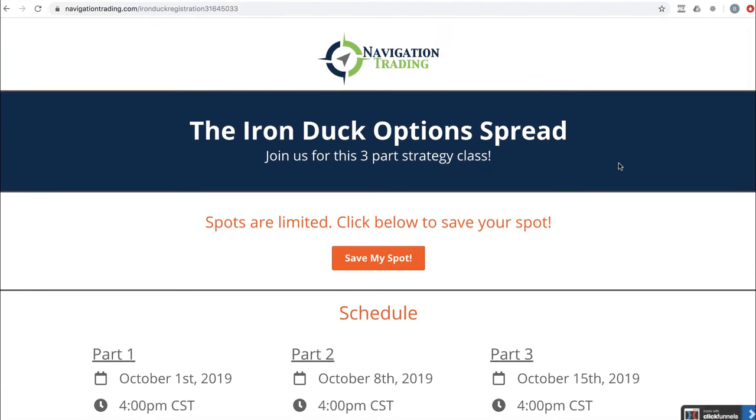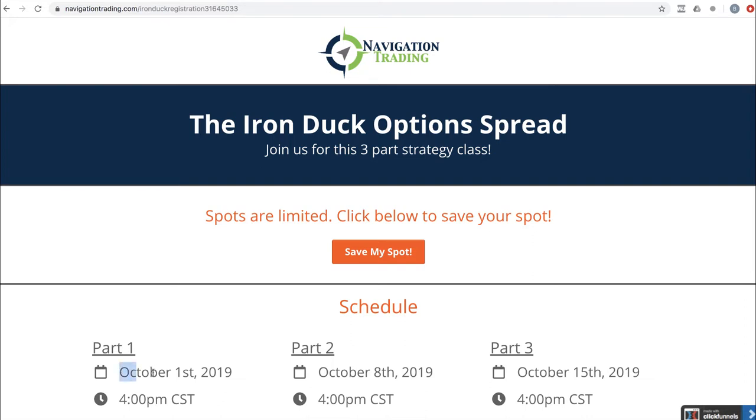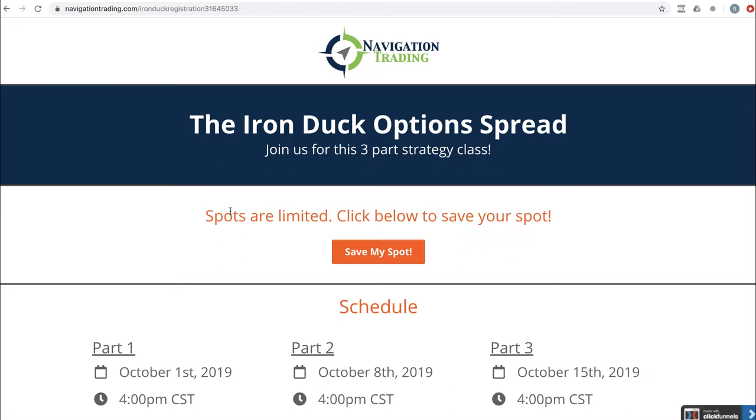Before we jump into the alerts, just wanted to remind you, we've got our Iron Duck web class starting this coming Tuesday, October 1st at 4 p.m. Central Time. There's a lot of information in this strategy class, which is why we broke it up into three different parts. So part one, you don't want to miss it. If you haven't registered yet, make sure you go to navigationtrading.com slash iron duck registration and get signed up. It's going to be amazing. Of course, it will be recorded.